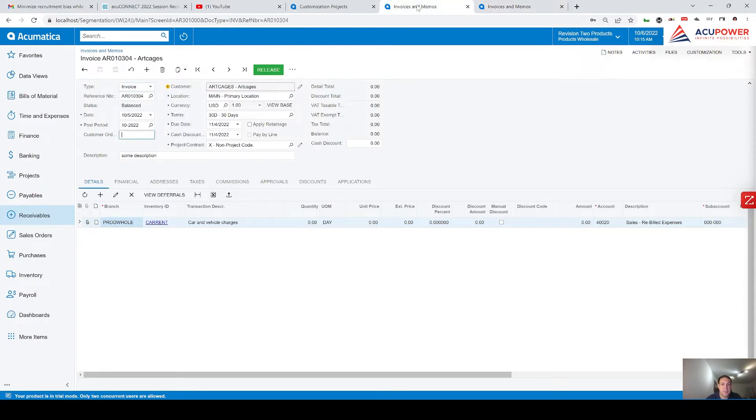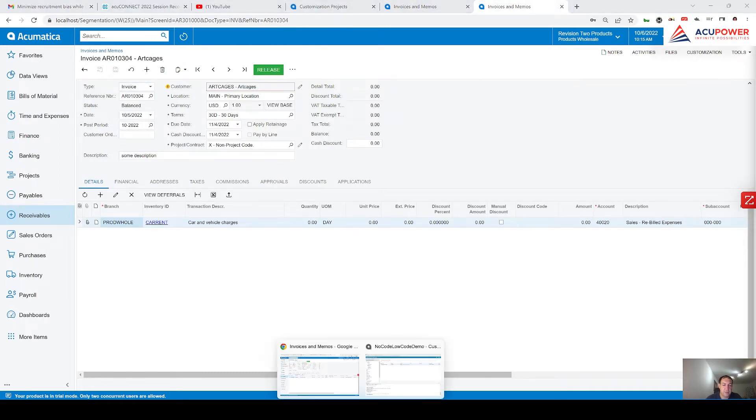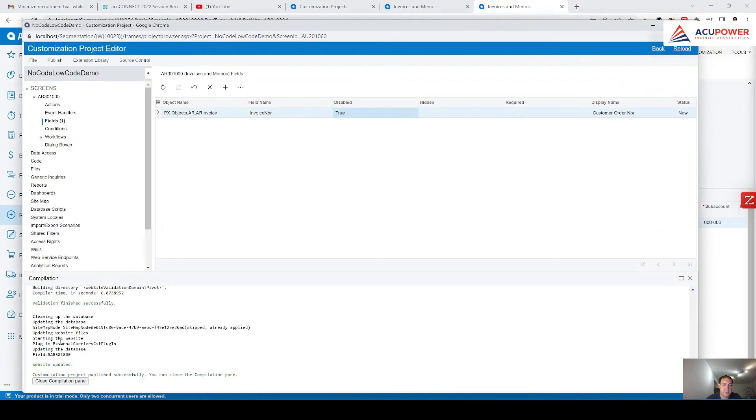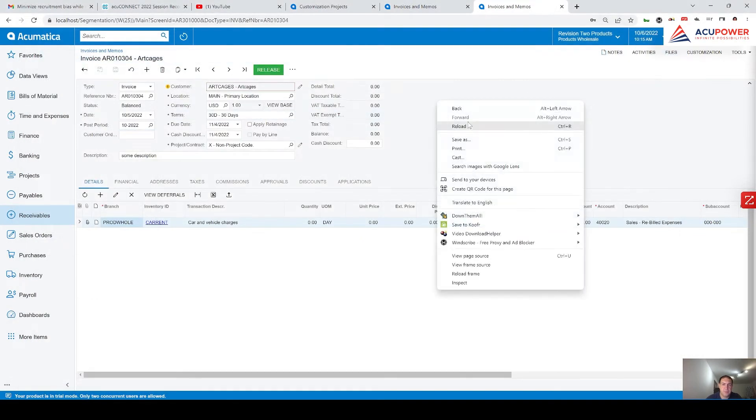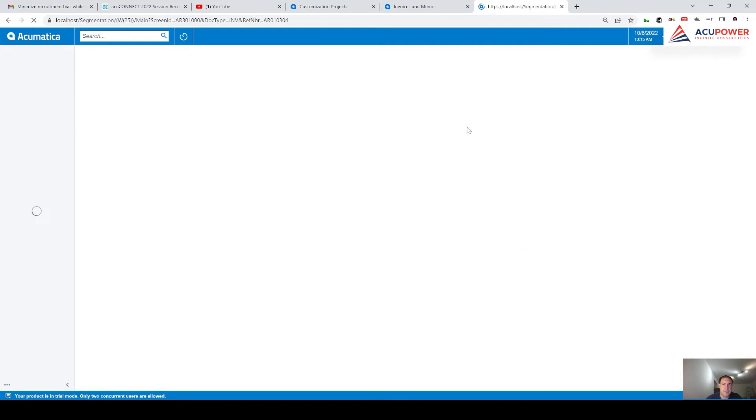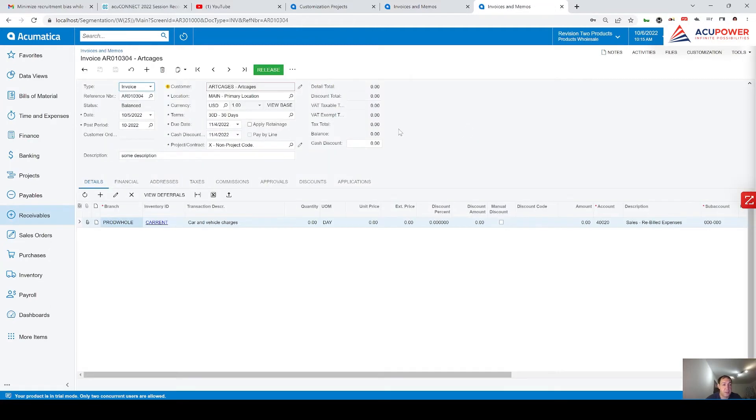So now you see customization is still not published. So they are the same. After publishing of customization. Customization published. I will reopen this customization package again. A bit of delay. Customer order number is read only.